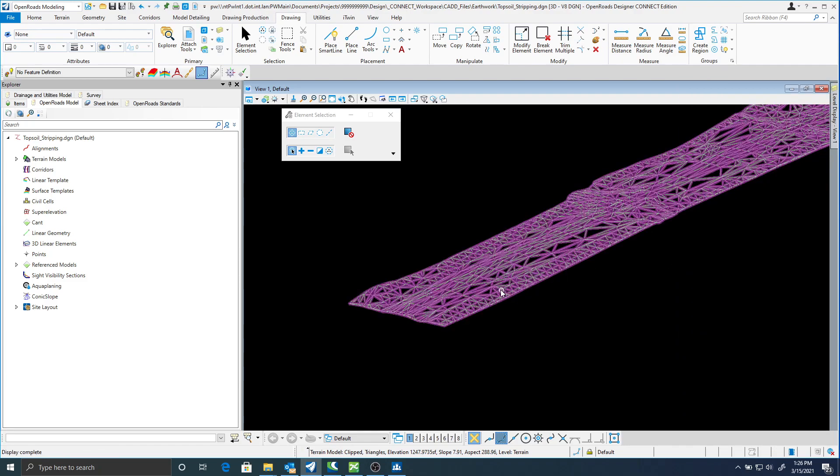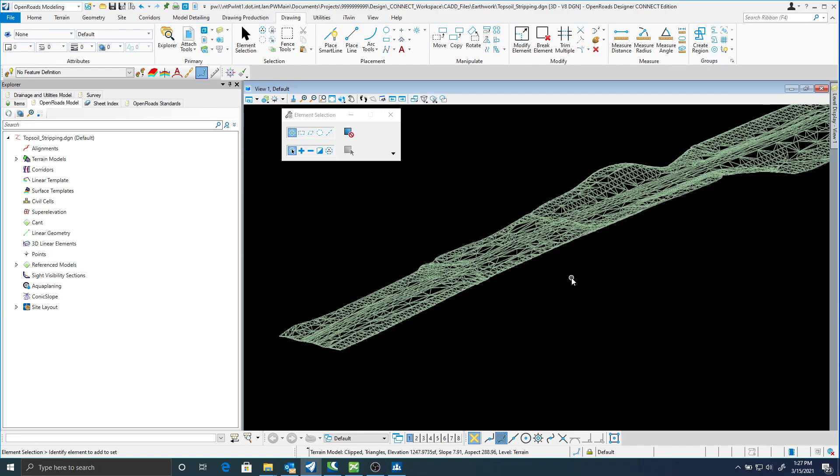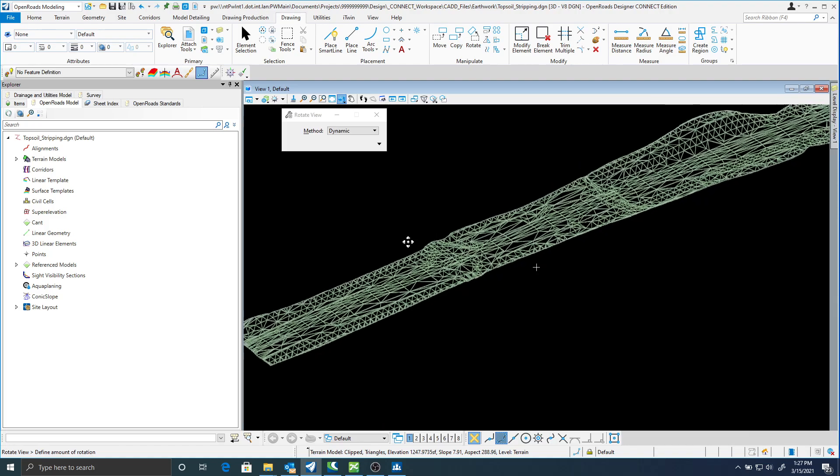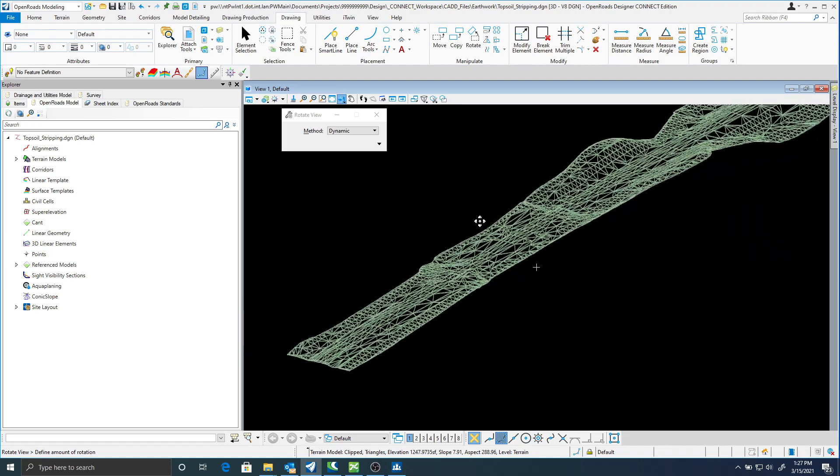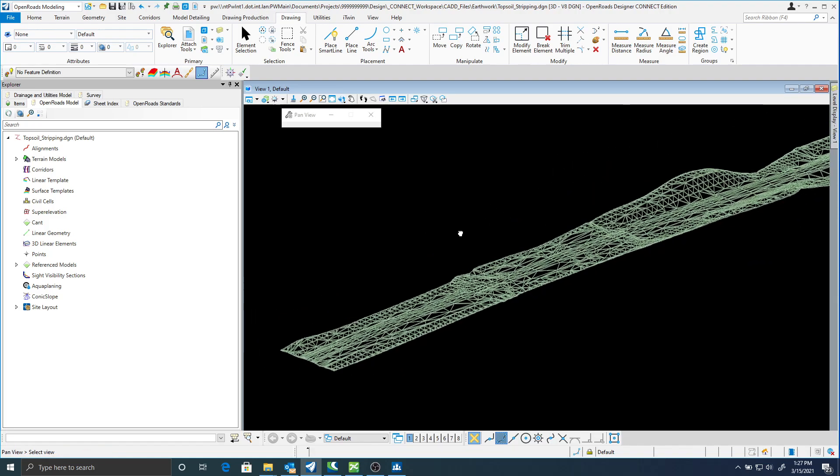It's TC substrata topsoil. This is my mesh. And now I would reference this into earthwork so I could get a quantity for topsoil stripping. And you can do the same thing for existing pavement where you create a shape, create a clipped terrain, create the delta, and then create the mesh between terrains.